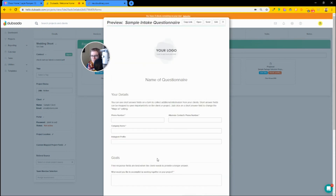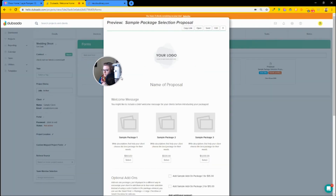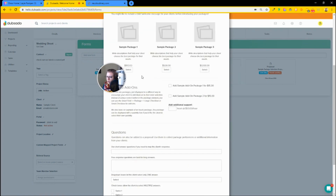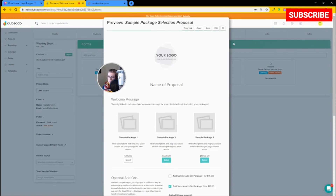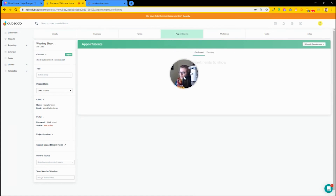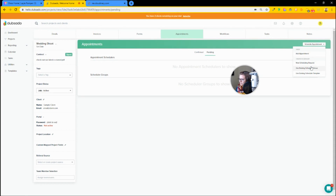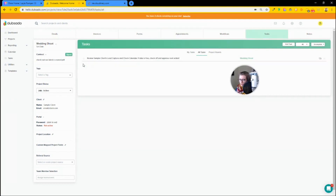This questionnaire collects information and feeds it into our project — not a task, but a project — to collect information about our client. There's also a proposal where we can have our logo, all the information, allow people to select what services they want, fill out some questions, and submit that proposal to purchase our services. Appointments kind of replaces a Calendly-type tool — you can create a scheduler just like Calendly or Acuity and have appointments scheduled. All of these things are a hodgepodge of client service tools, not task management.